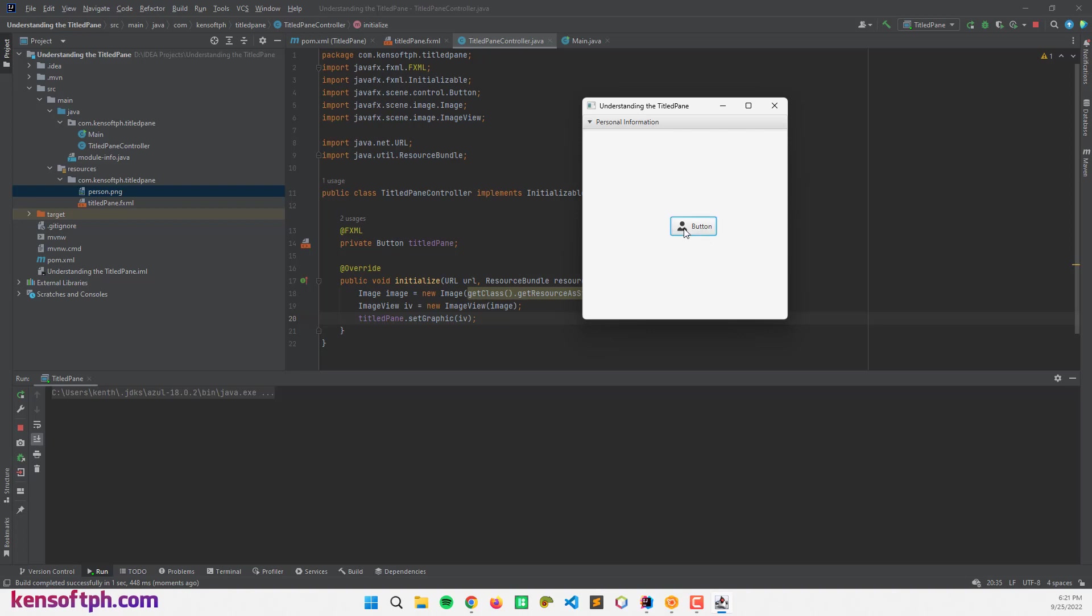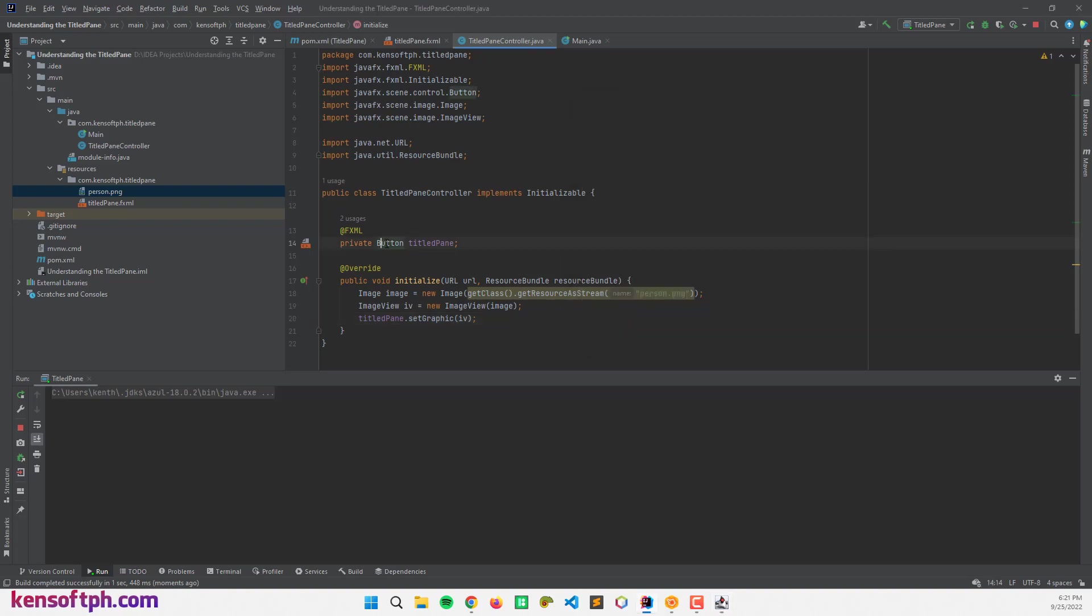It's not working. Uh-oh. The title pane is button. That's a problem.